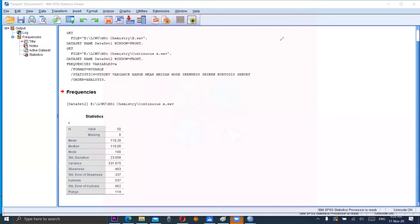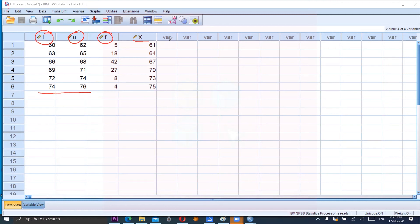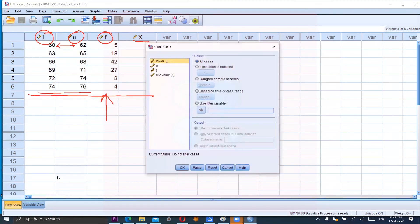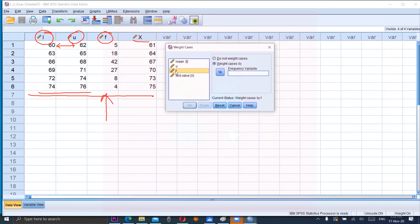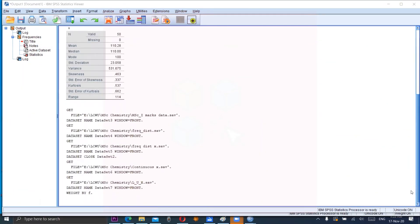Now we consider one more example. We have a dataset with lower class boundary, lower class limits, upper class limits, along with frequencies. Using these two columns we compute the mid-value X, which is the average of the two class limits. Since frequencies are given, we first click on Data, then Weight Cases, then Weight Cases By — select frequency and click OK. The output confirms weight cases by frequency.